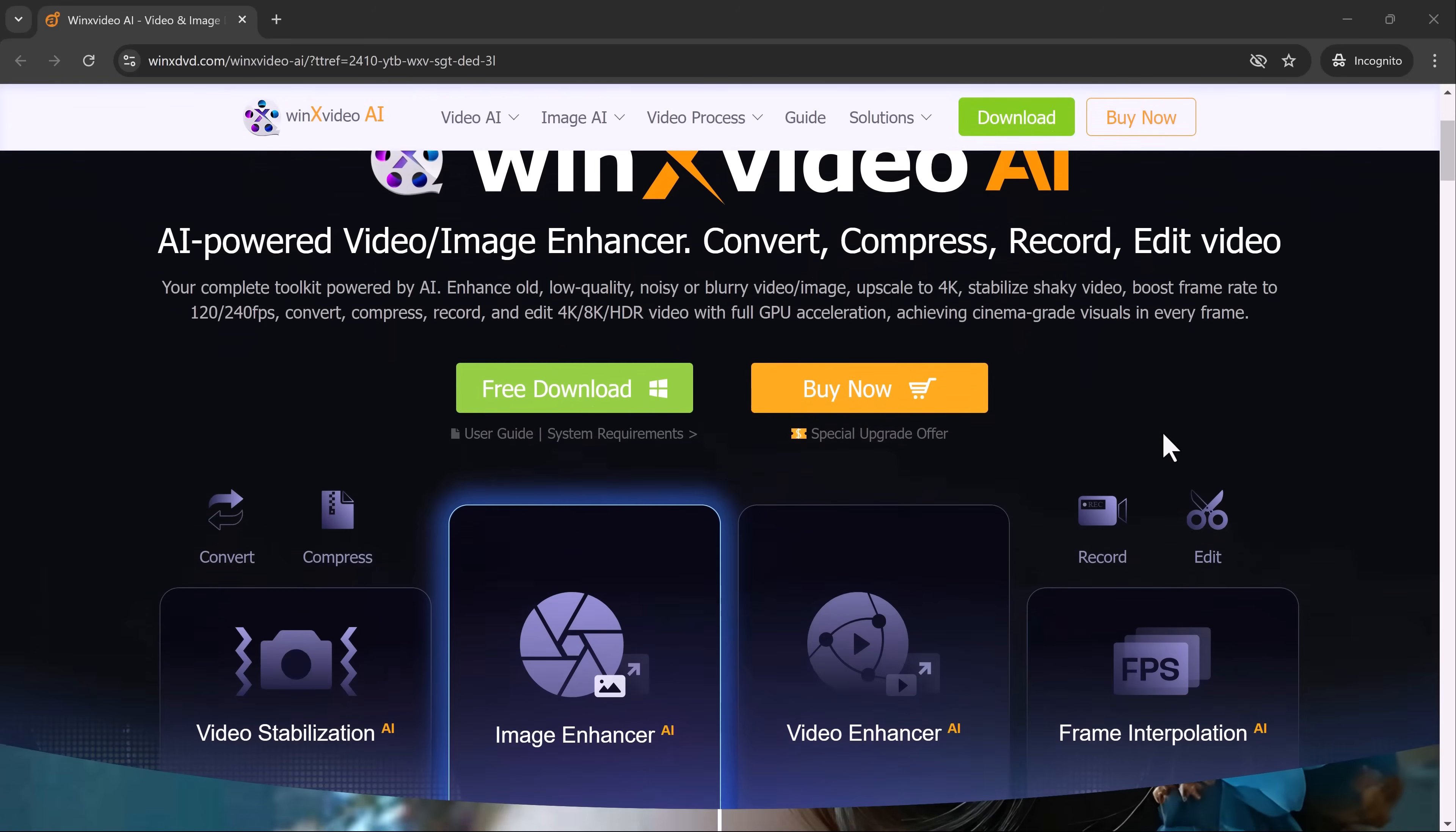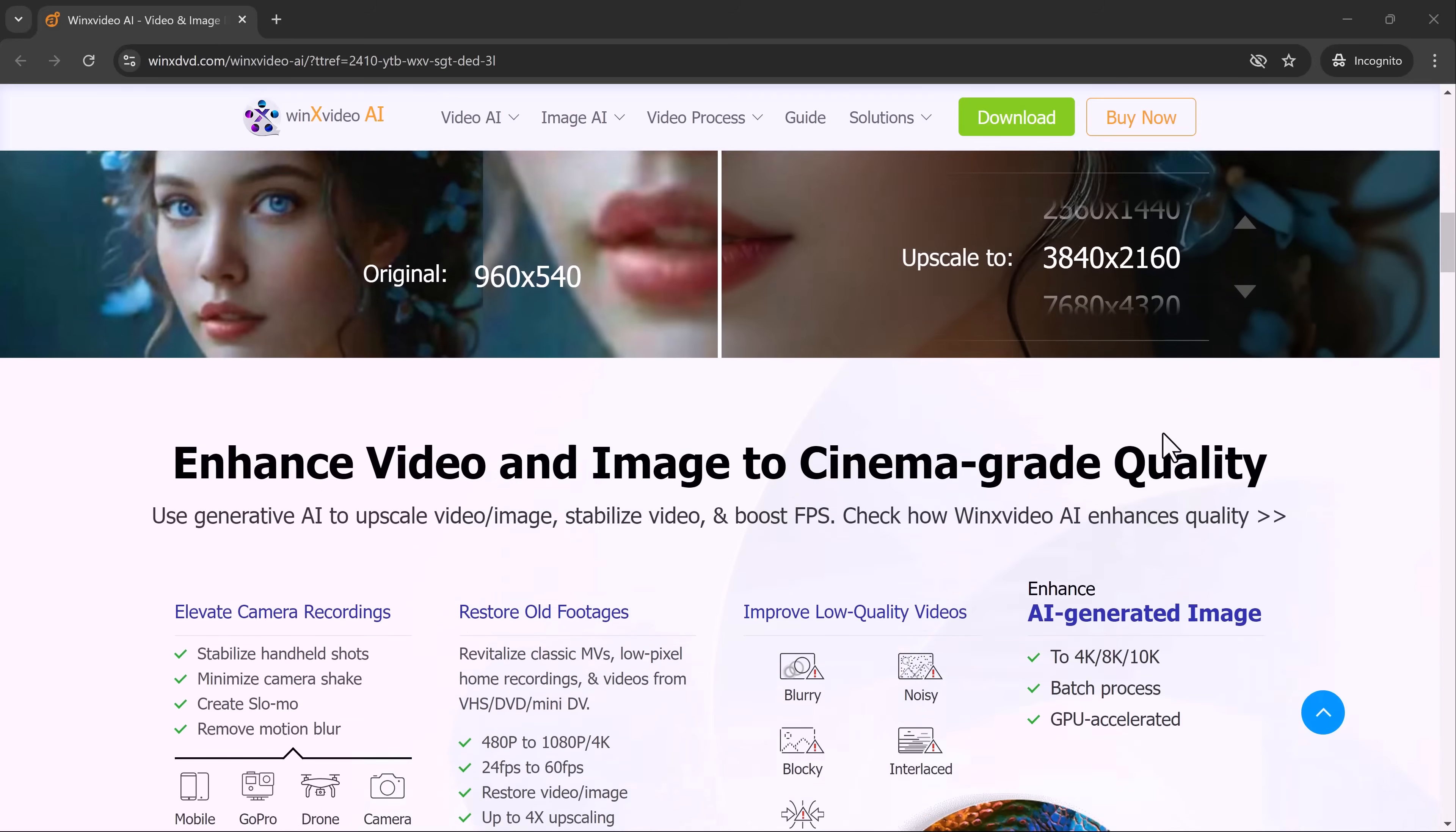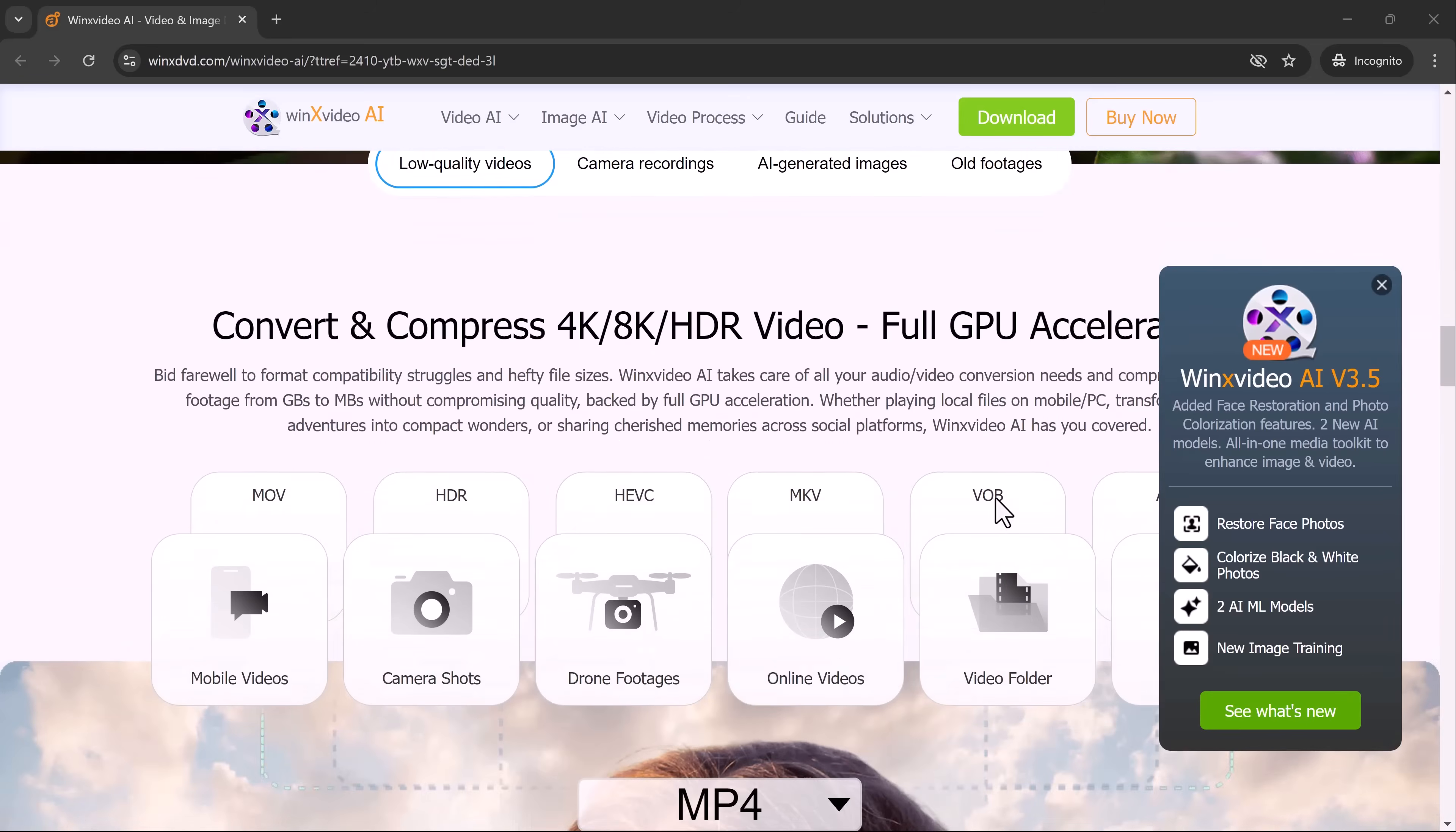Hey everyone! In today's video, I'm going to show you how you can breathe new life into your old, low-resolution photos and videos using an incredible AI tool called Winix Video AI.